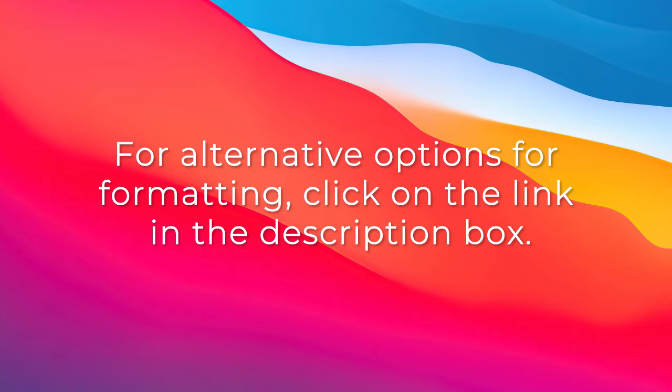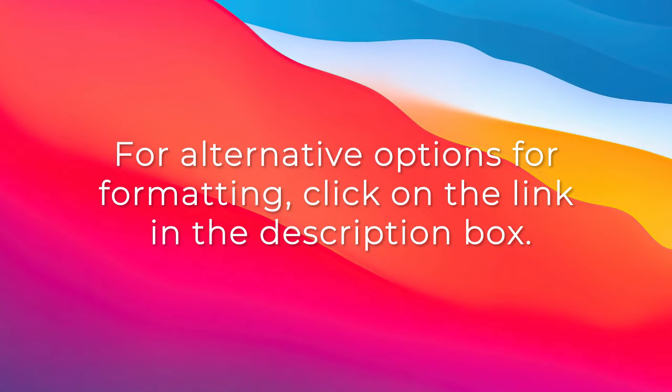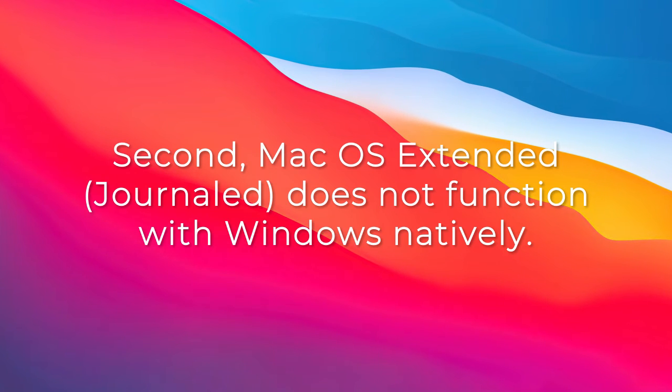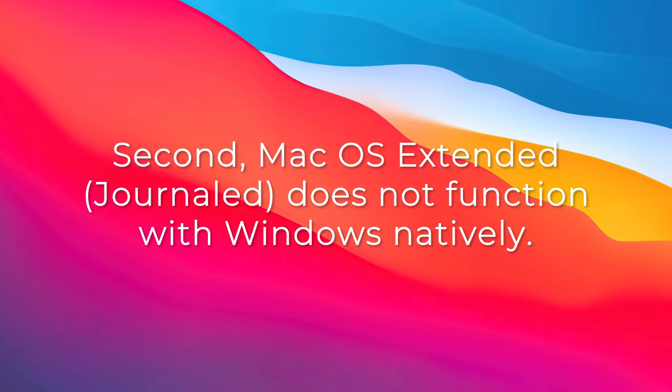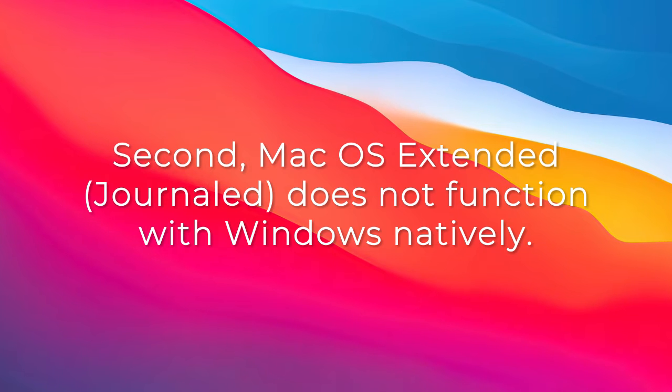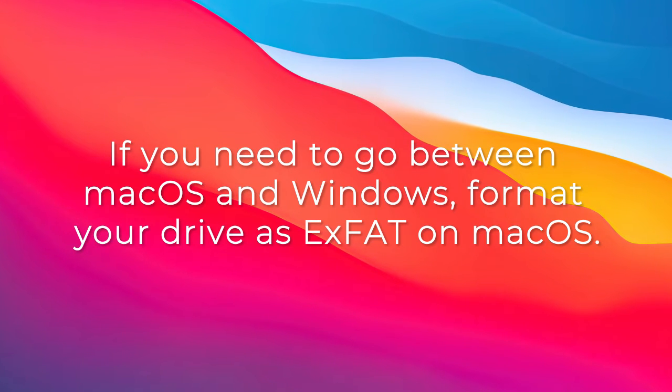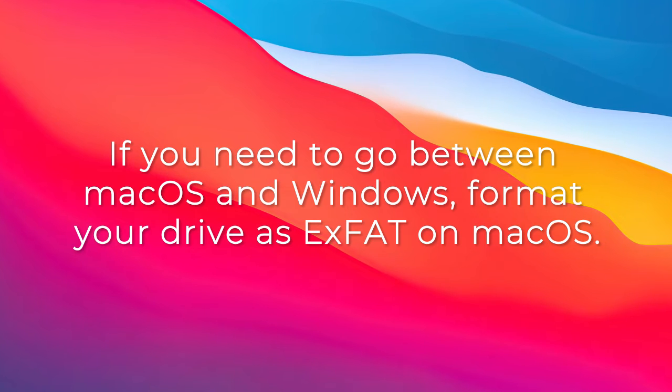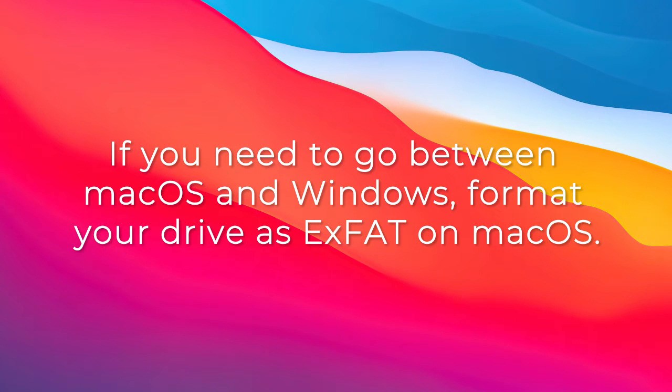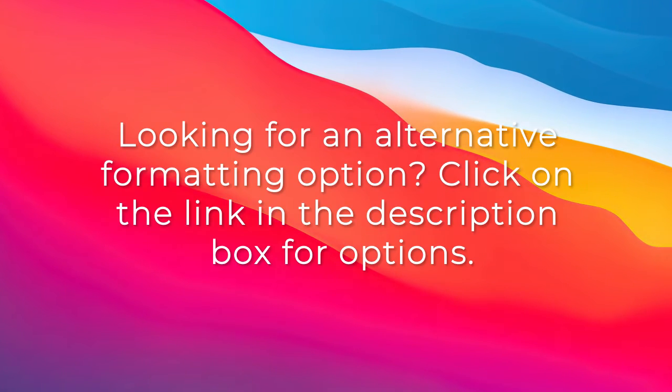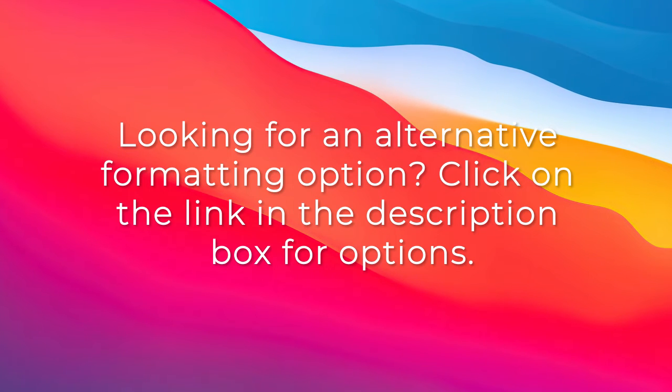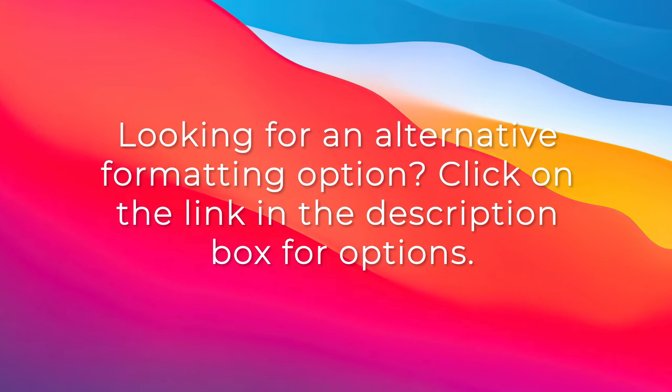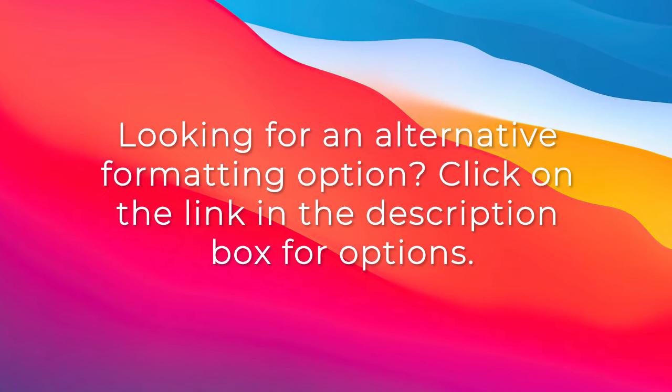For alternative formatting options, click the link in the description box. Second, macOS Extended Journaled does not function with Windows natively. If you need to go between macOS and Windows, format your drive as exFAT on macOS. Looking for an alternative formatting option? Click the link in the description box for options.